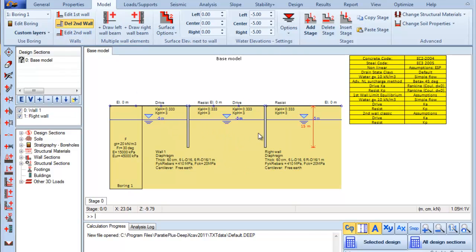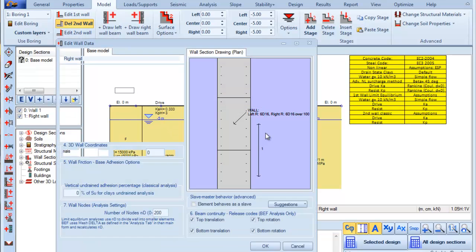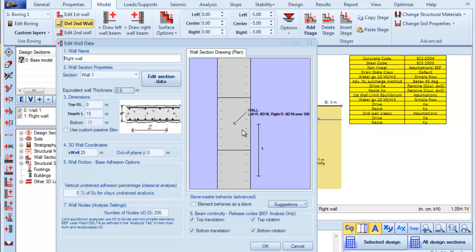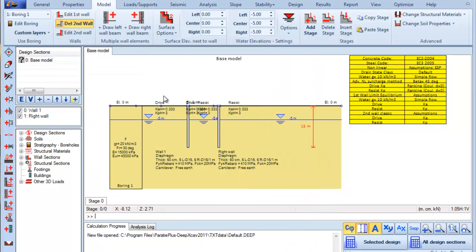Next we double-click on the right wall and here we can change the wall properties. We change the wall X coordinate to 10 meters and we press OK.